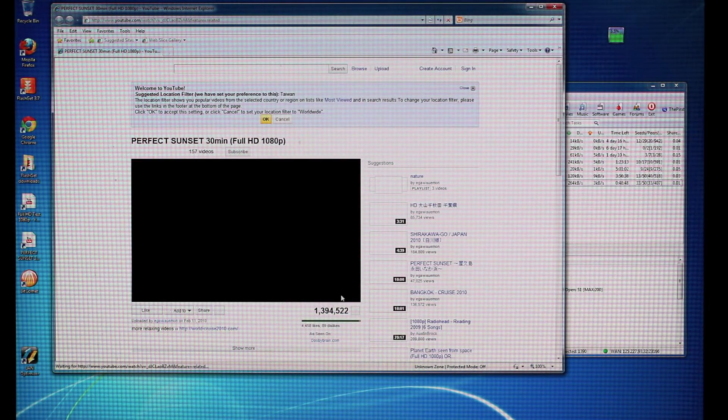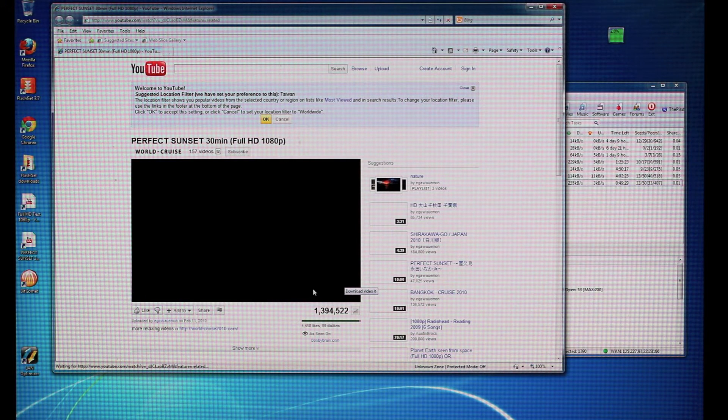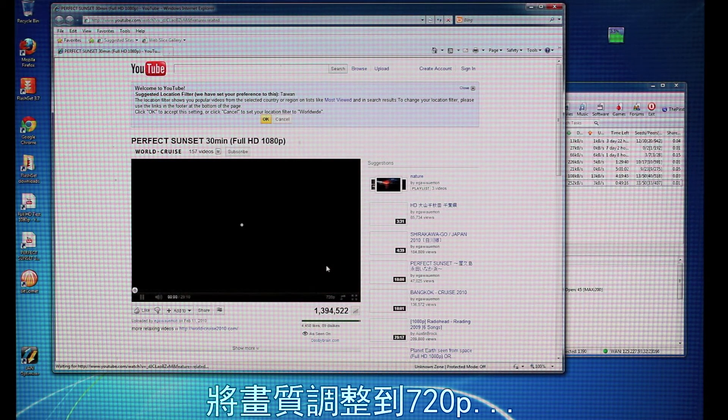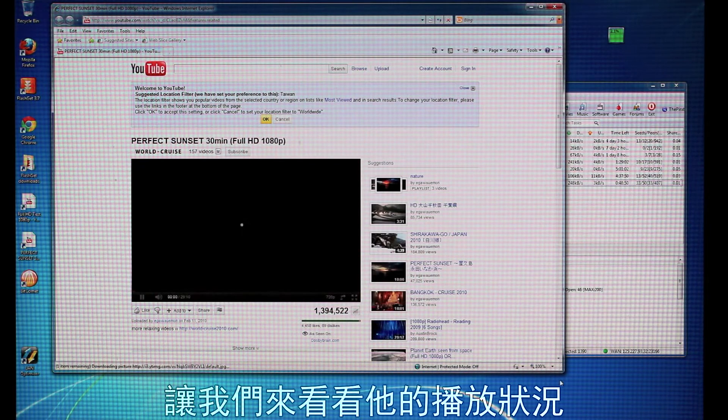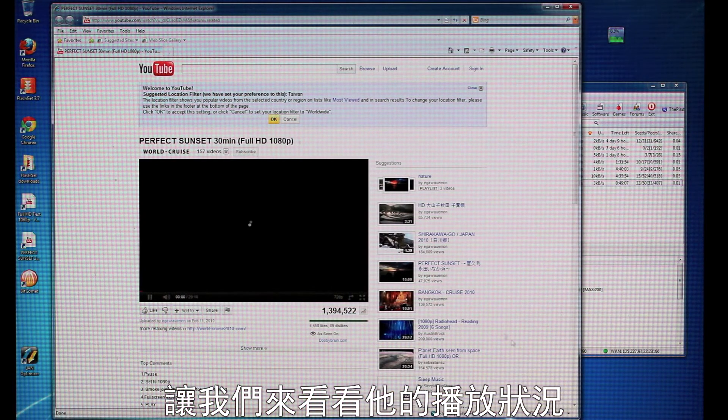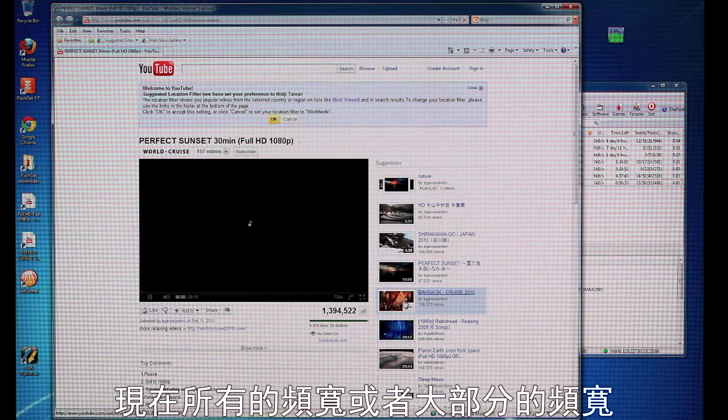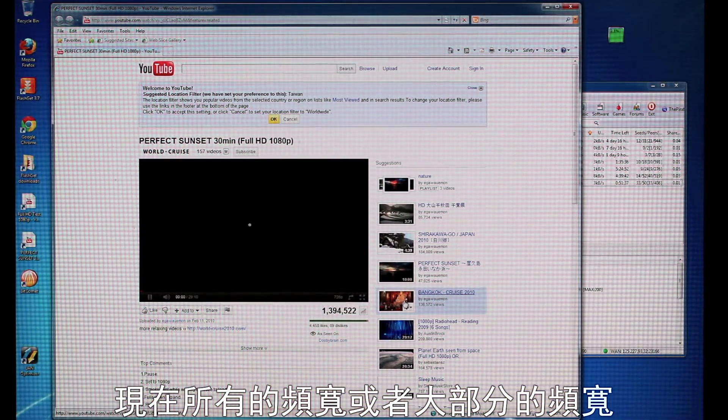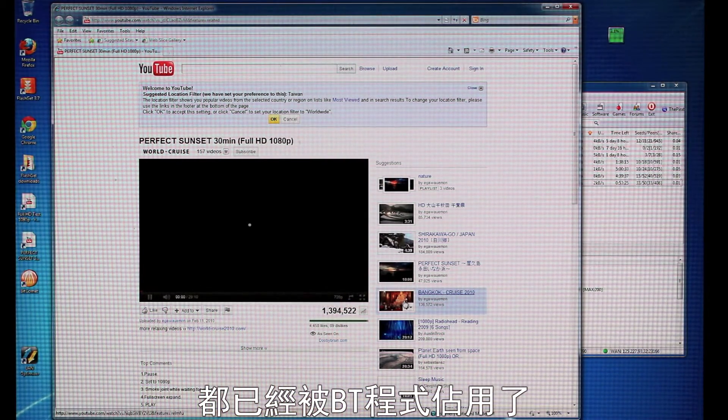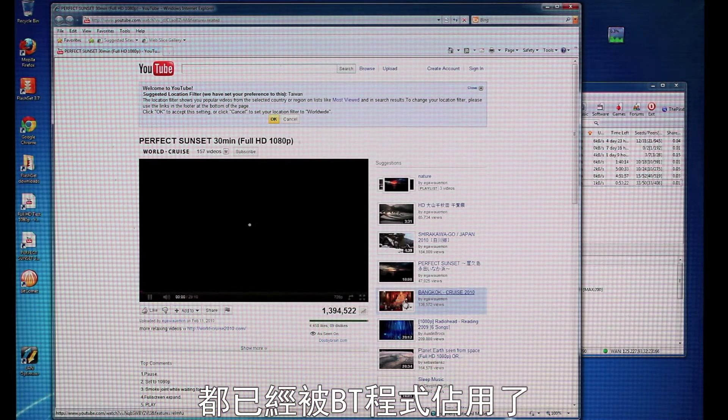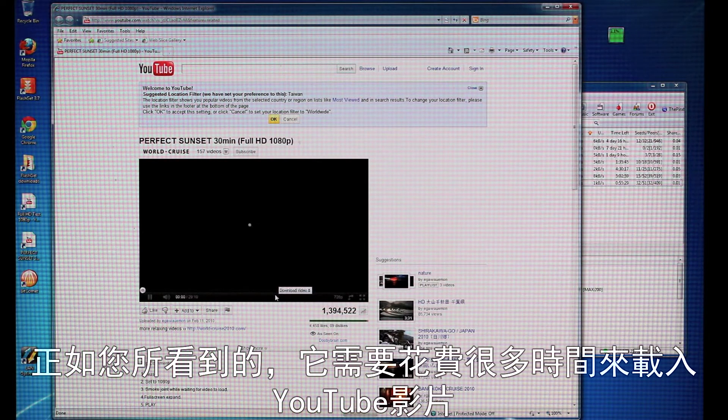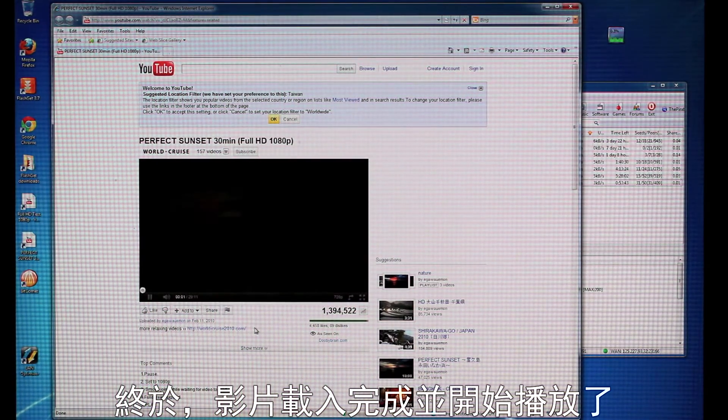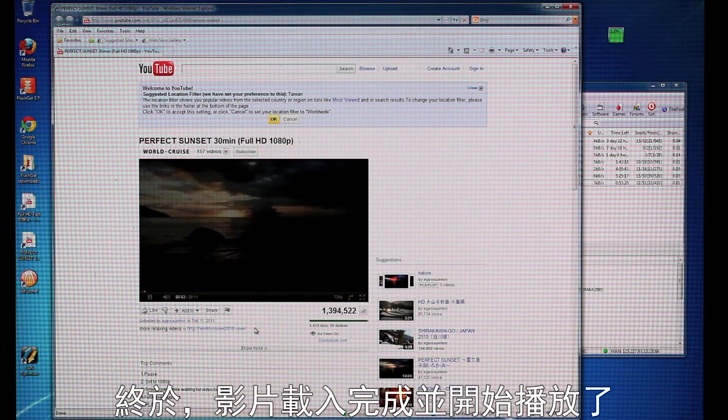I'm going to click on 720p, and we're going to see how it plays. So, of course, now all of that bandwidth, or a majority of the bandwidth, is being taken by the BitTorrent application. As you can see it takes a long time to load this content on YouTube, and now finally the video has started to play.